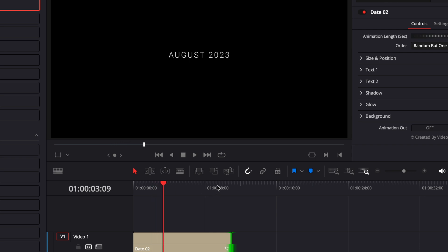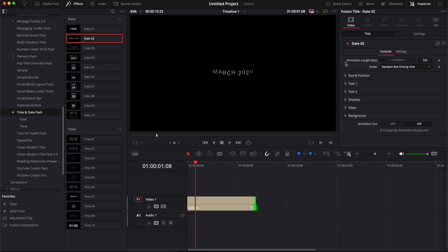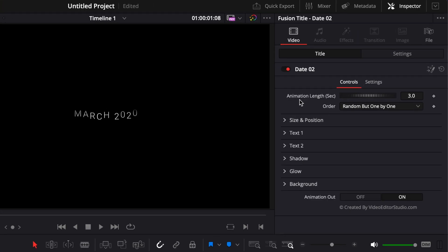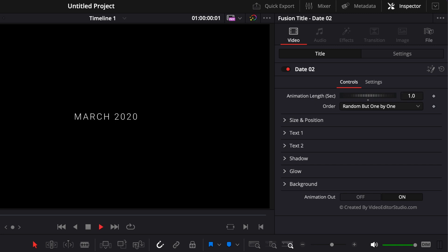And then we have an animation out at the end of the title. You can adjust the timing of the animation here with the animation lens. Right now, by default, it's three seconds. But if you want it to happen quicker, we could select one second, for example, and it will be a lot faster.